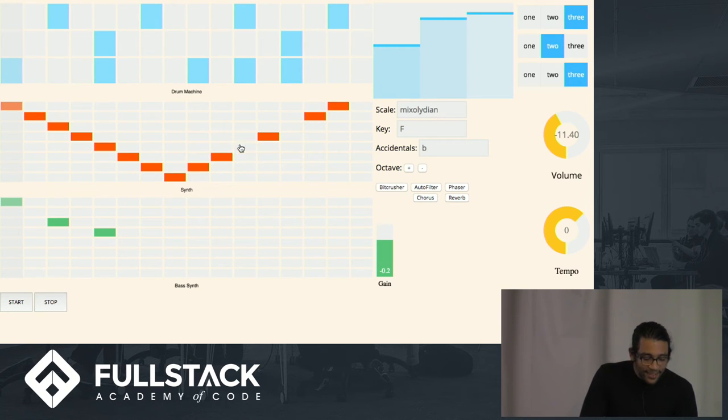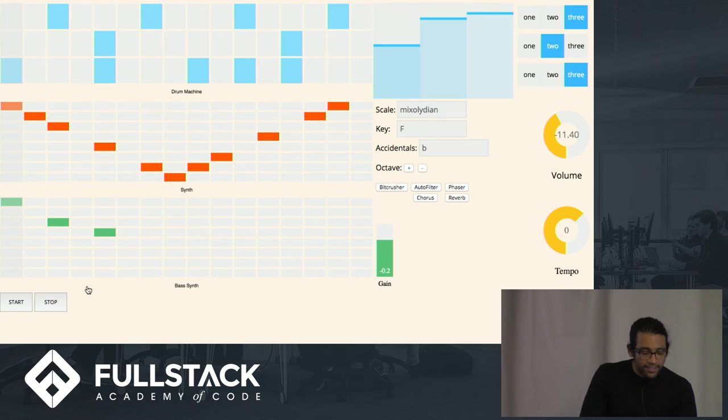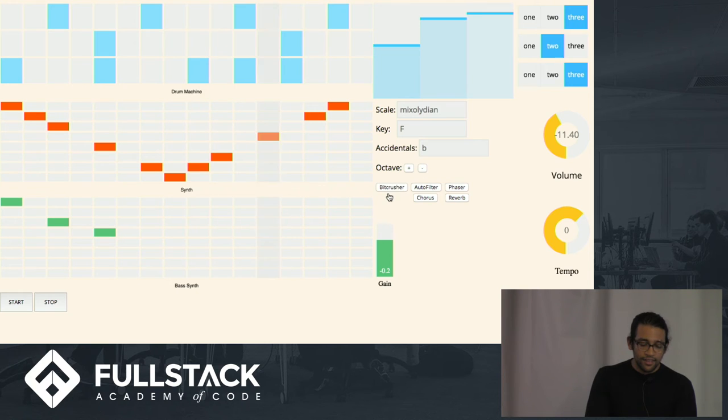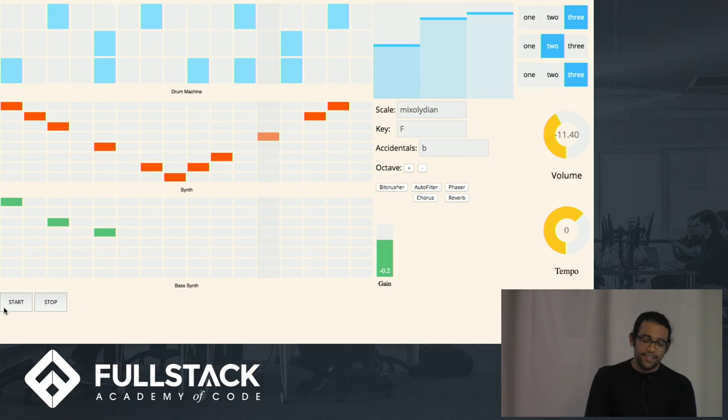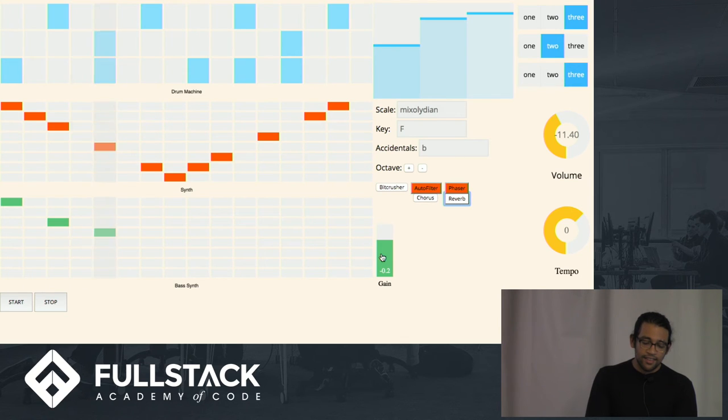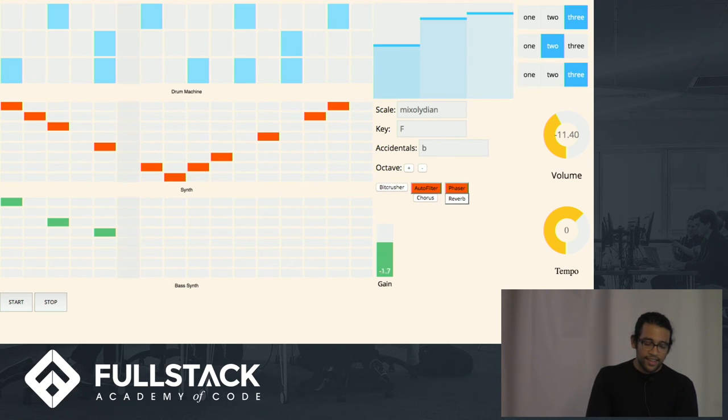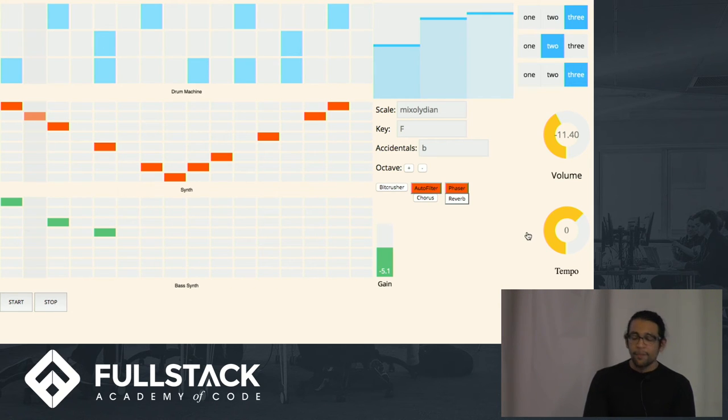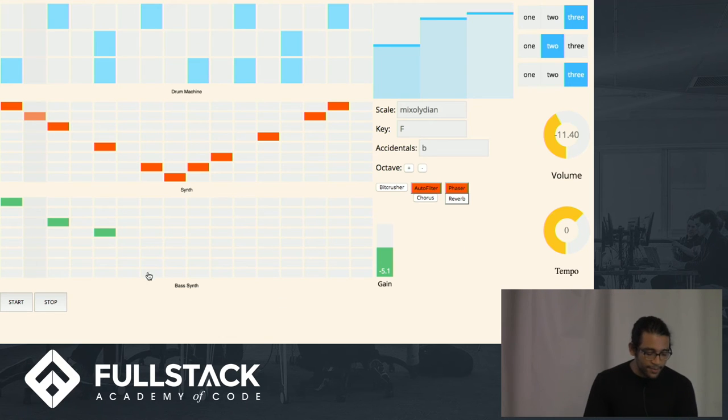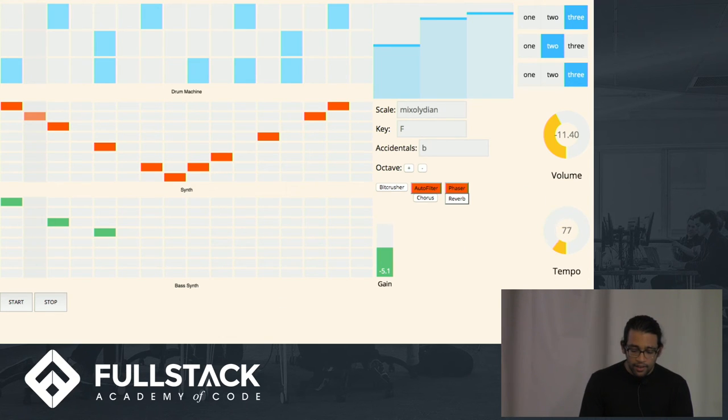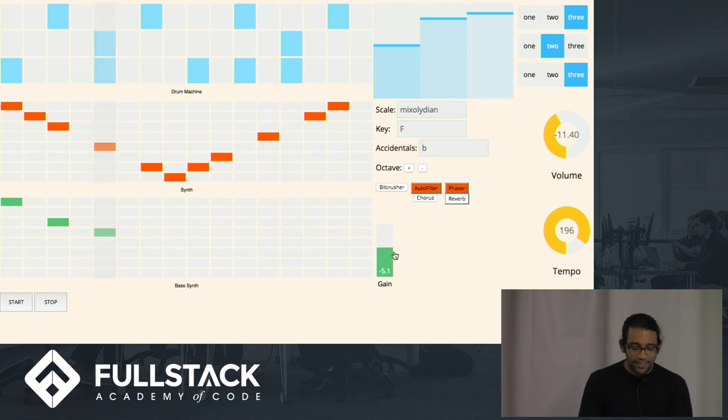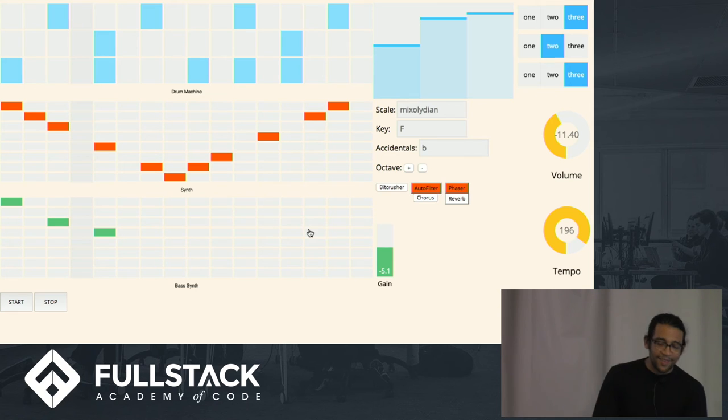But let me maybe get rid of some notes in there. So we can also change the octave of the synth. And we can even add effects to it. All right. And one more little cool thing. You can change the tempo, the global tempo, of the loop being played. And that's pretty fun. Yeah. So a lot of options in there.